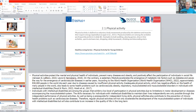Physical activities protect the mental and physical health of individuals, prevent many diseases and obesity, and positively affect participation in social life. On the contrary, sedentary lifestyles accelerate the emergence of metabolic risk factors such as diabetes and pave the way for cardiovascular disease in early years. According to the WHO, approximately 730,000 people in the world die each year due to diseases caused by insufficient physical activity.